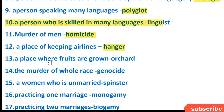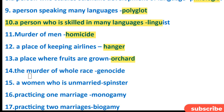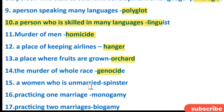A place where fruits are grown is an orchard. The murder of a whole race is genocide. A woman who is unmarried is a spinster.